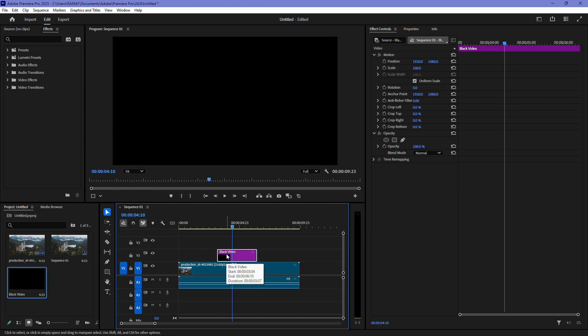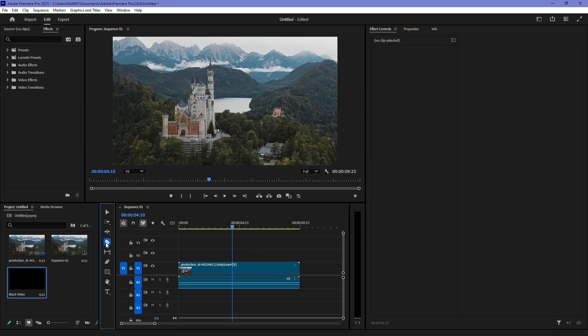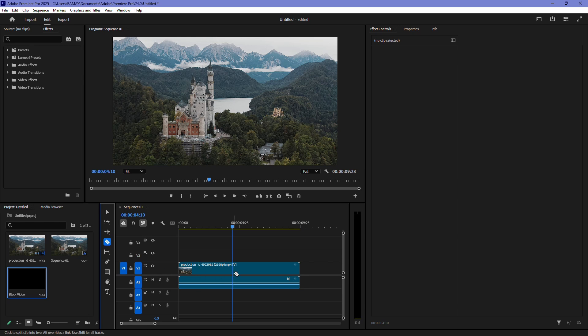First, delete the black video from the timeline. Then, select the slice tool from the toolbar. Click to make a cut in the middle of your clip where you want the black screen to appear.